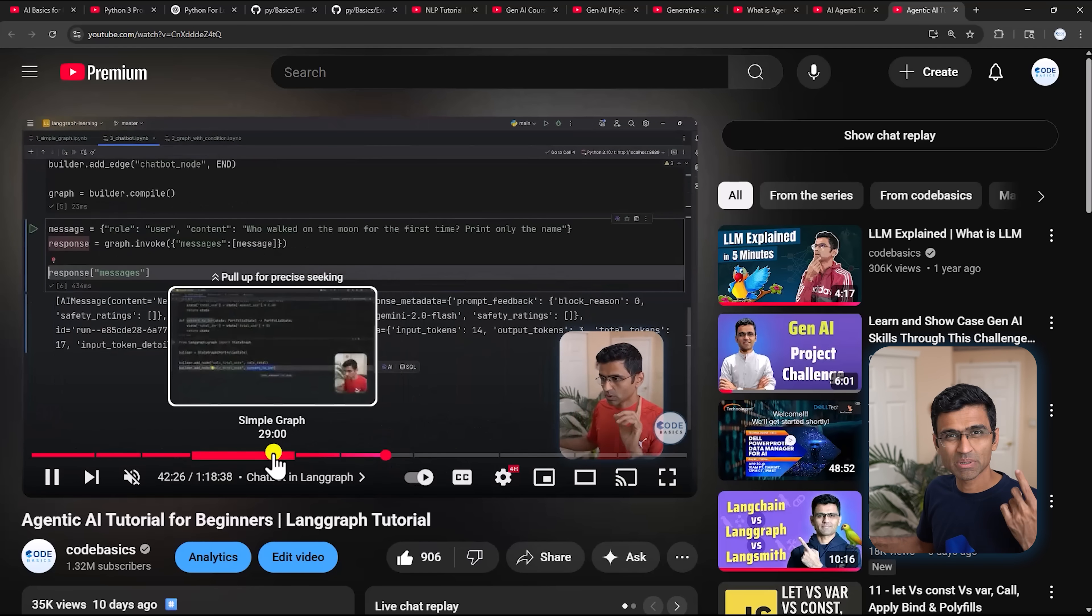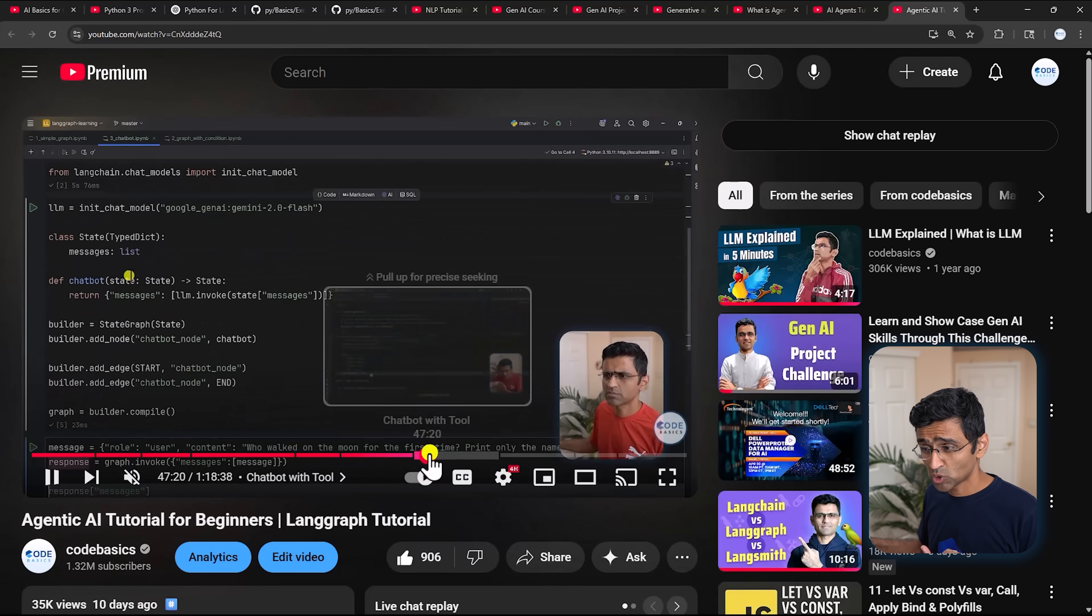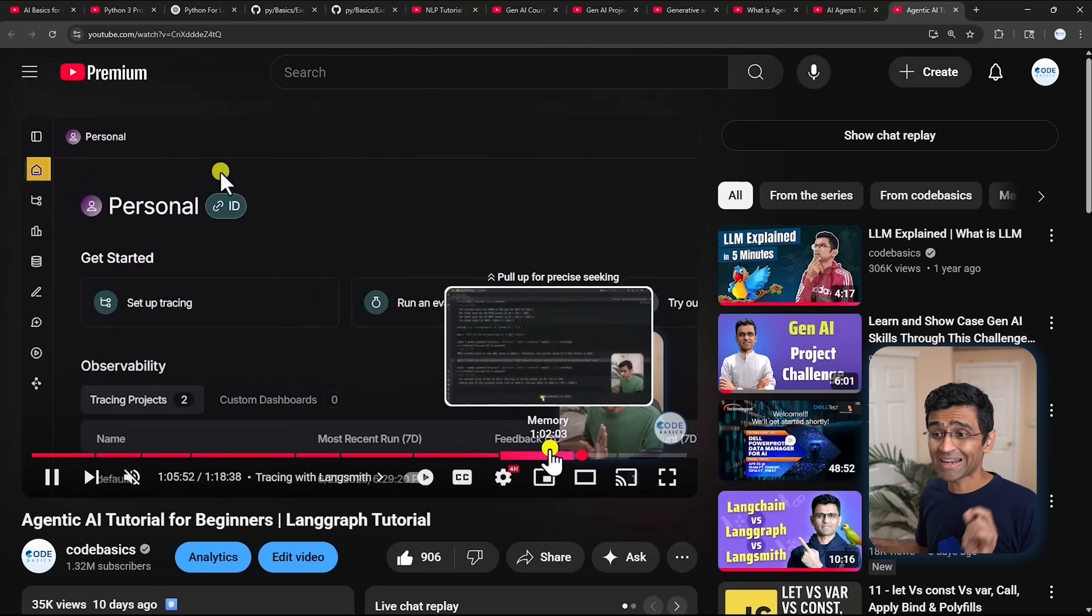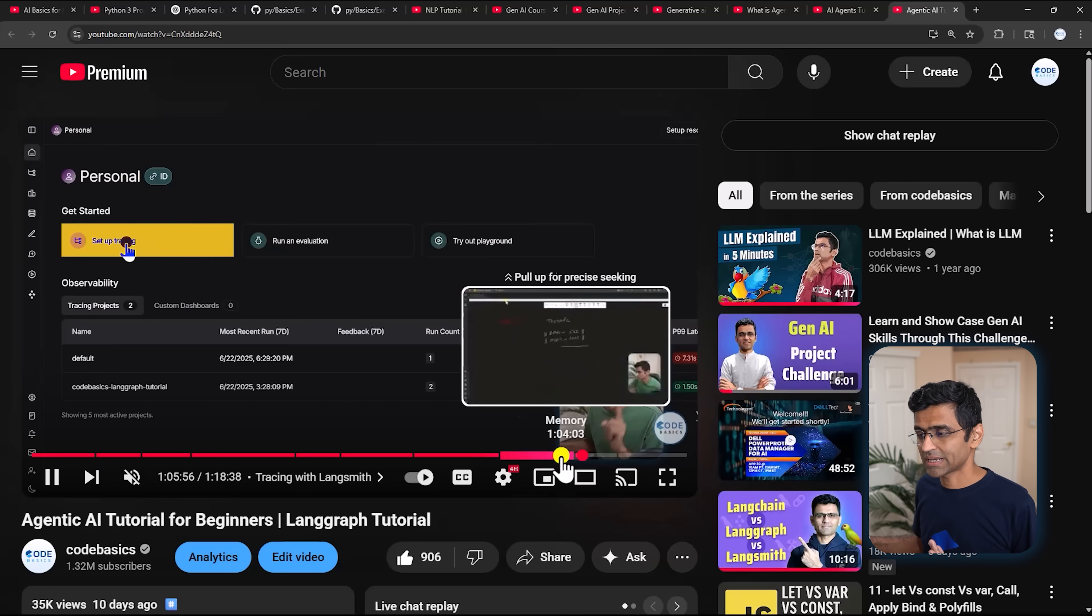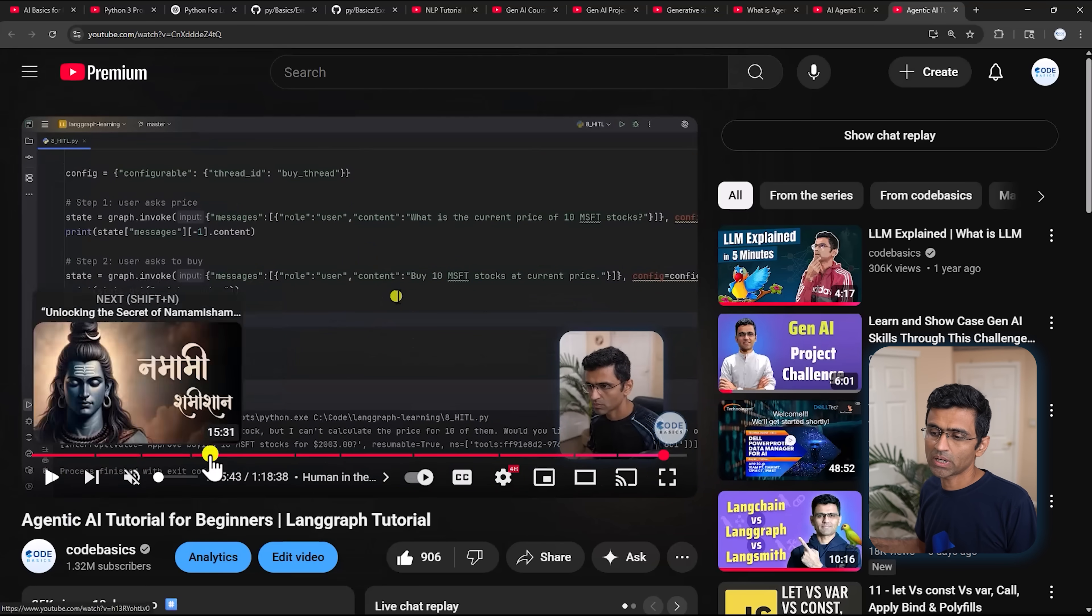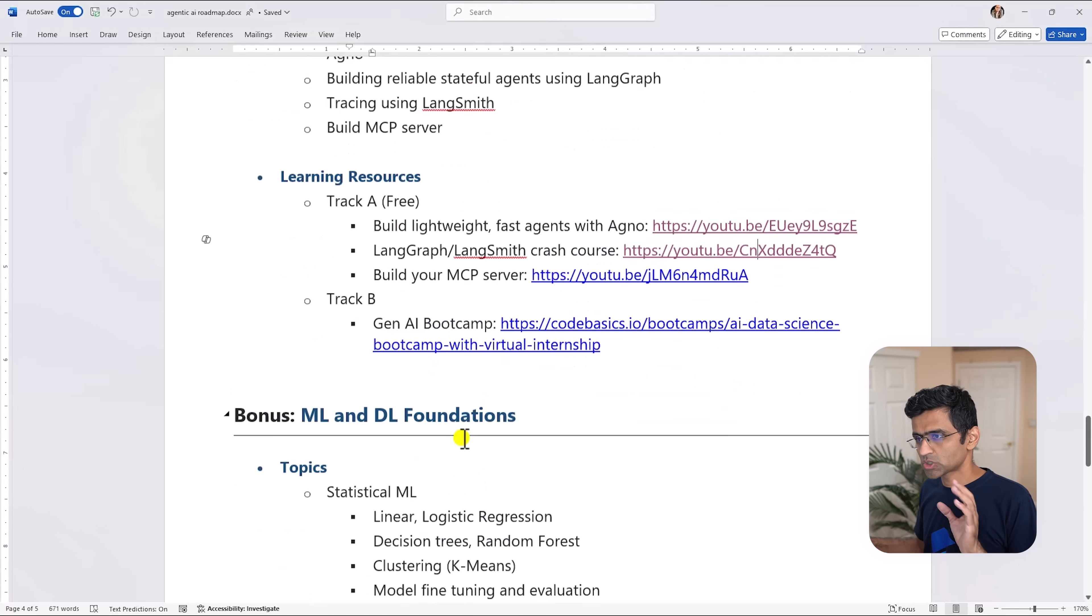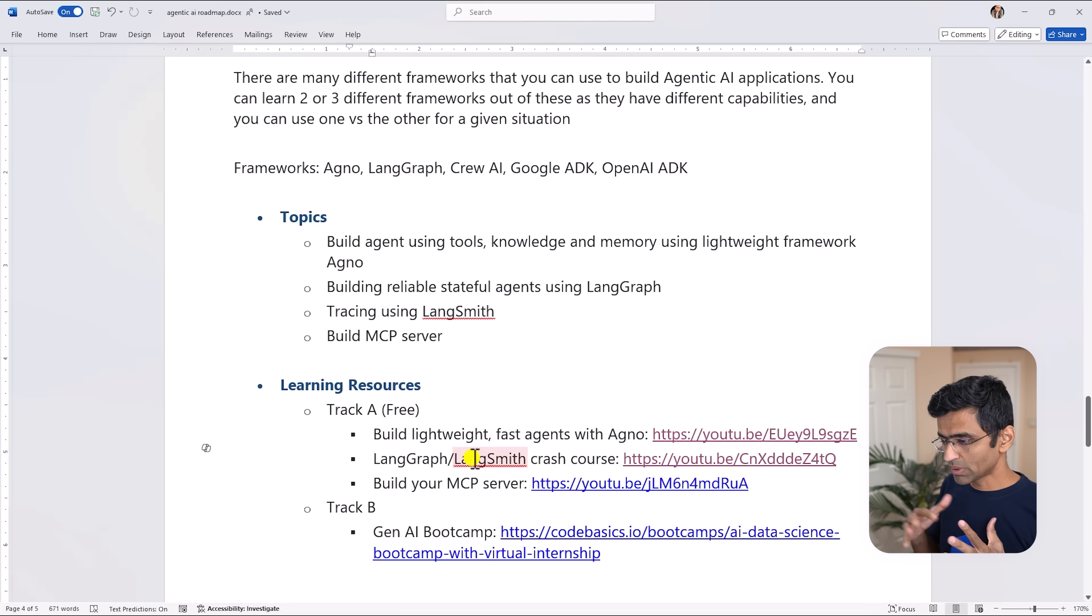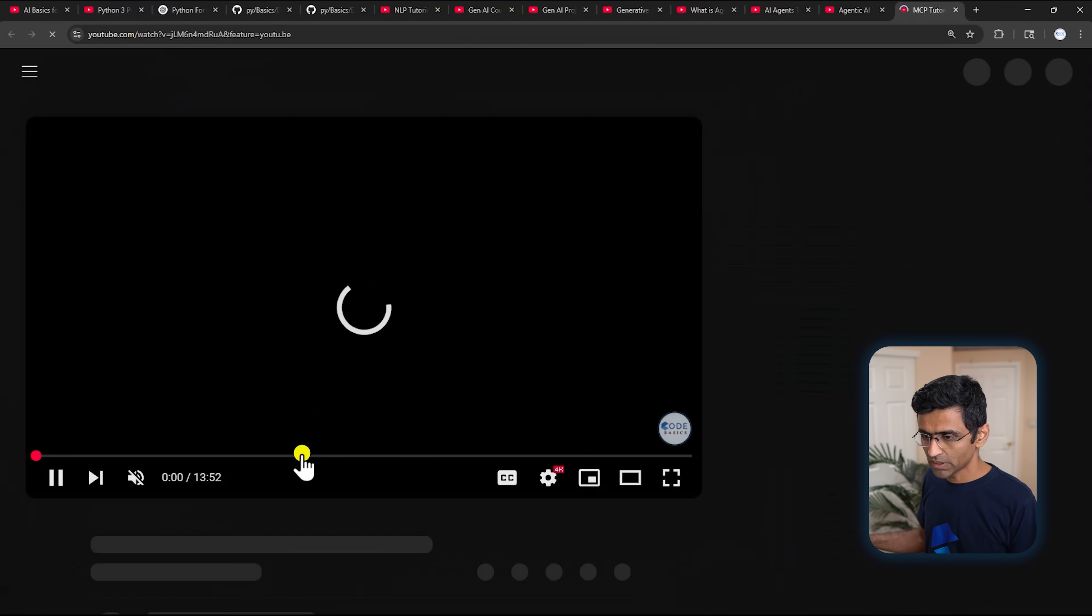You know, chatbot with memory, human in the loop - we also cover LangSmith which is used for monitoring, tracing, etc. All of that is covered in this one and a half hour video. So at this stage you would also like to build your own MCP server. Model Context Protocol is used to build Agentic AI applications and for that we have another video where we build an MCP server for some real life use case.